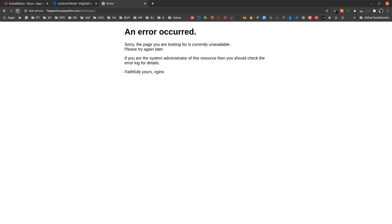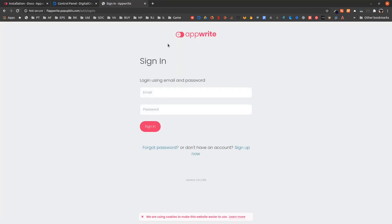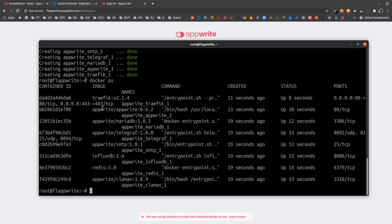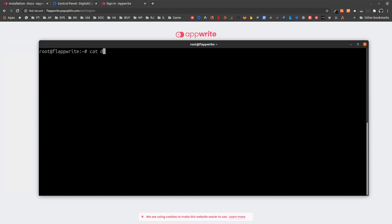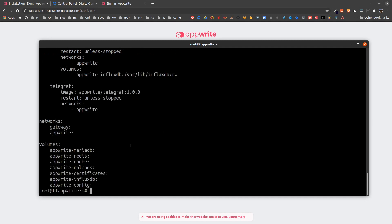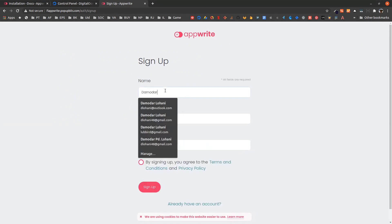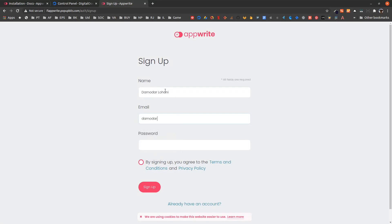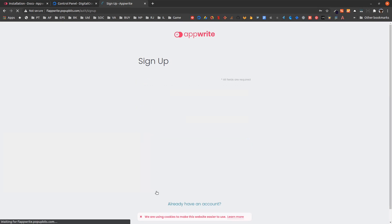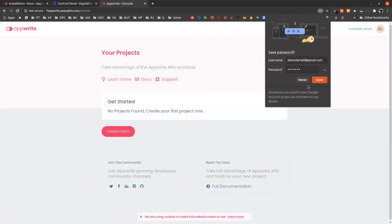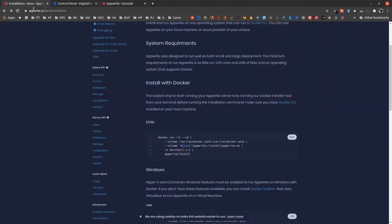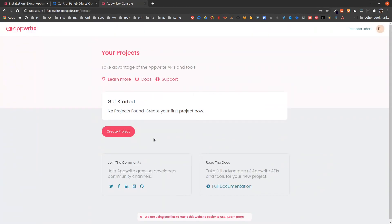We are having some issues but once we reload we should be able to sign in. We have not created any accounts yet, so let us sign up. Now we are in our AppWrite console. This is how easy it is to deploy AppWrite on the server.